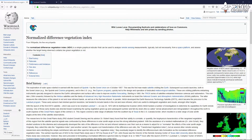NDVI is an indicator for green vegetation which we extract from the red and near-infrared bands of imagery. It quantifies vegetation by measuring the difference between near-infrared, which vegetation reflects, and red light, which vegetation absorbs. The resulting index will run from minus one (low) to plus one (high vegetation).